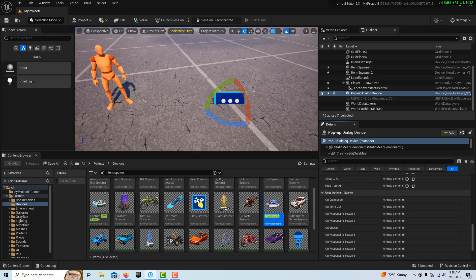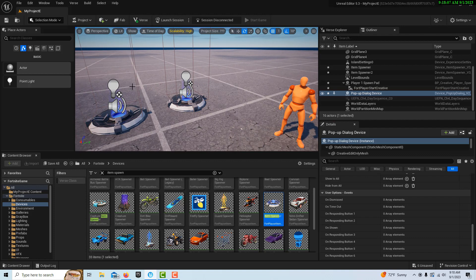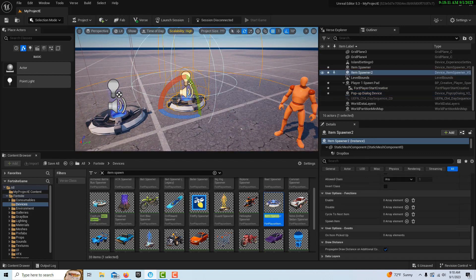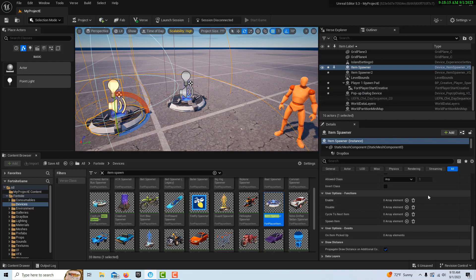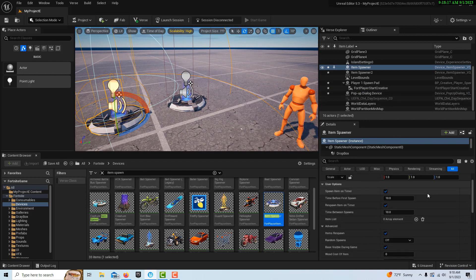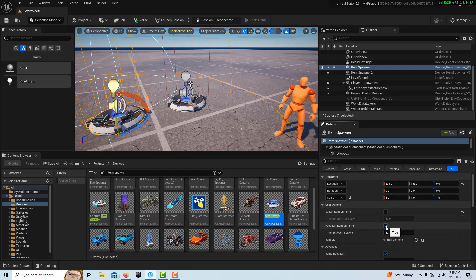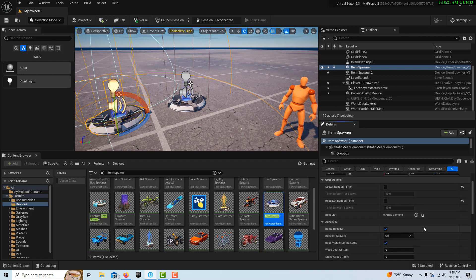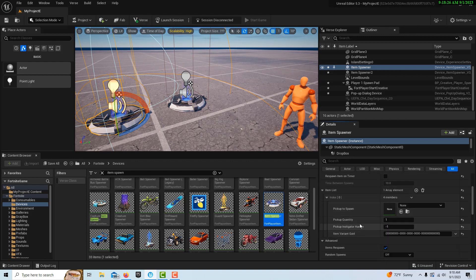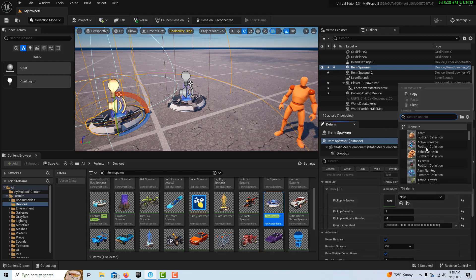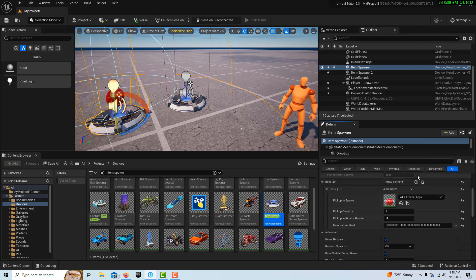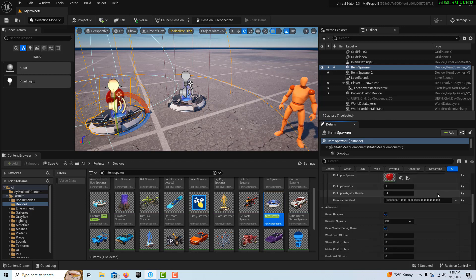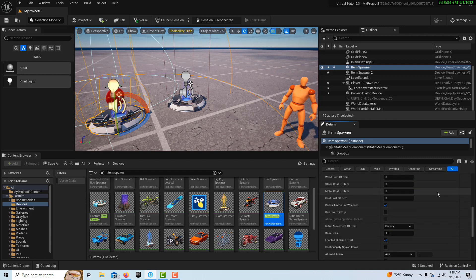Now we have two items we want to spawn. Let's see, this is item spawner one. If we look at its settings here, we don't want it to do anything on a timer, and we're going to want it to deliver an apple. So we're going to set an item here and we're going to search for Apple. It could be whatever you want. I'm just choosing Apple right now.